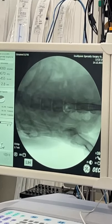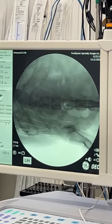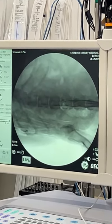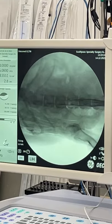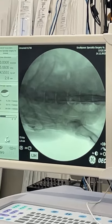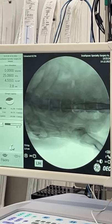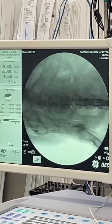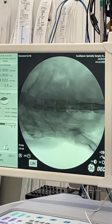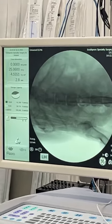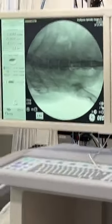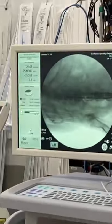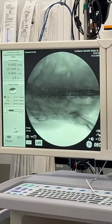There are a few little air bubbles going in which is not a concern, because before they had myelographic contrast they used to actually do pneumomyelograms, which is just air injected into the spinal canal.